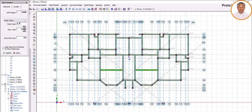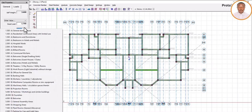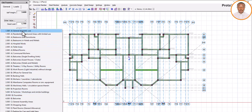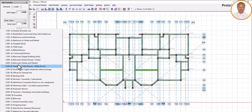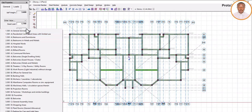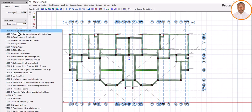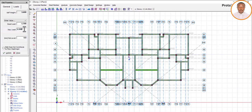Now let's look at live load. Right-click and you'll see: 'General Domestic Use,' 'Residential Communal Area with Limited Use,' and other options. You'll notice there's nothing listed as 'hostel.' Go through the list — there's no hostel here. So how do you know which one to use for residential and hostel? For residential, pick the first one called 'General Domestic Use.' Click it, and then begin to enter your slab values.